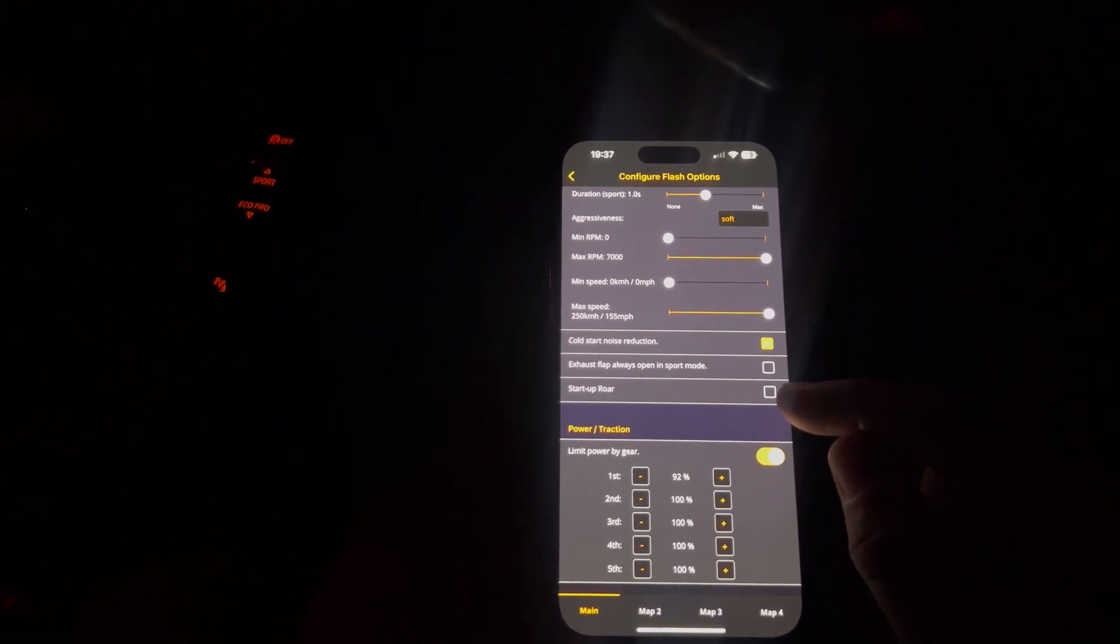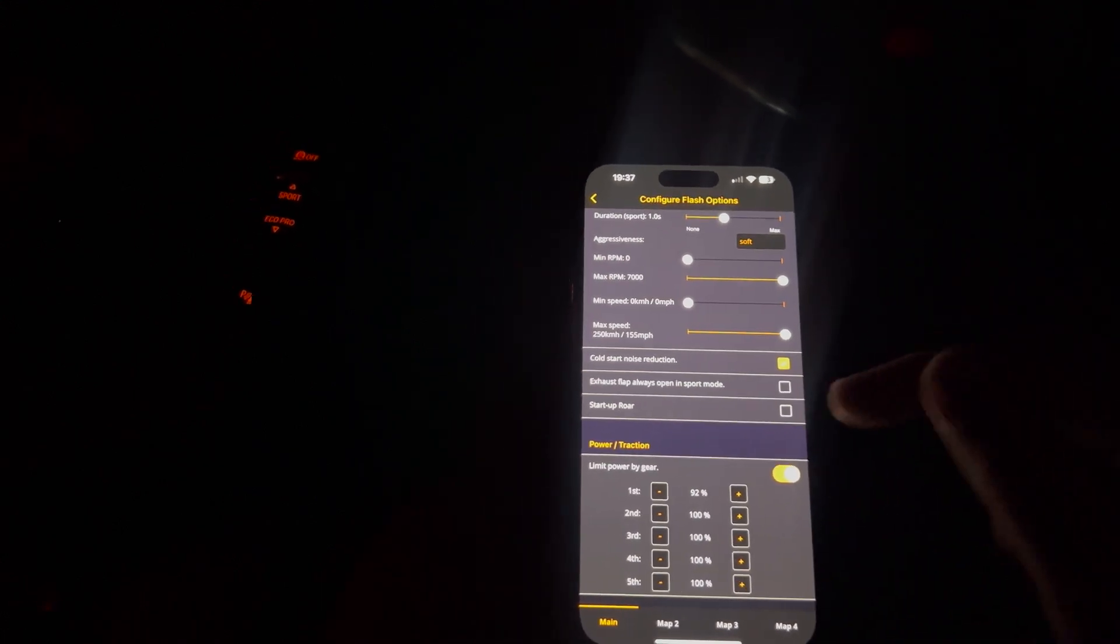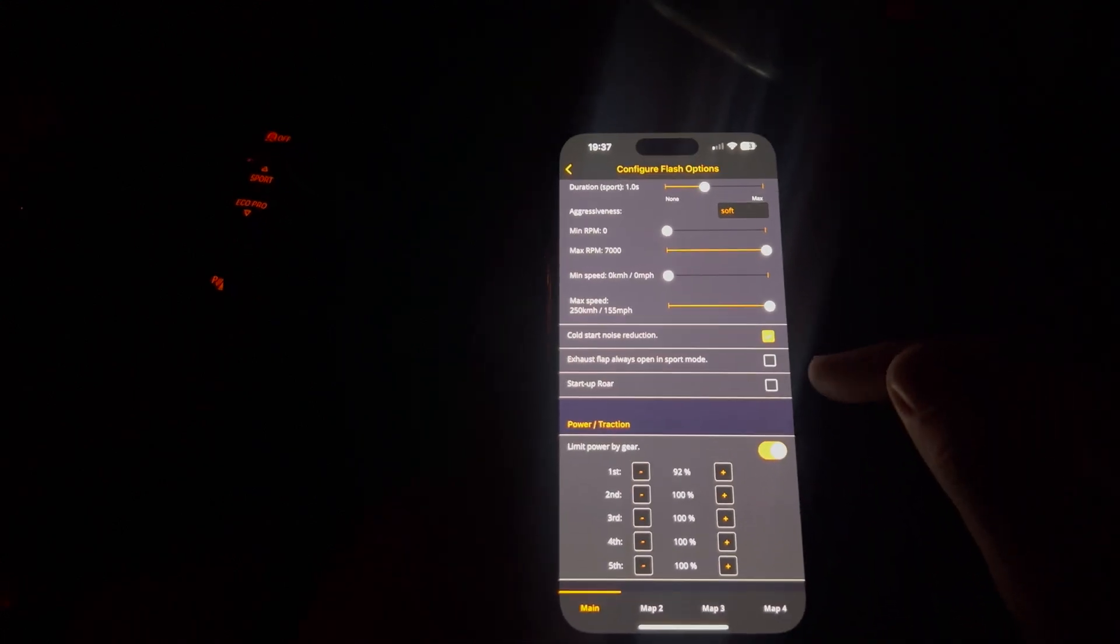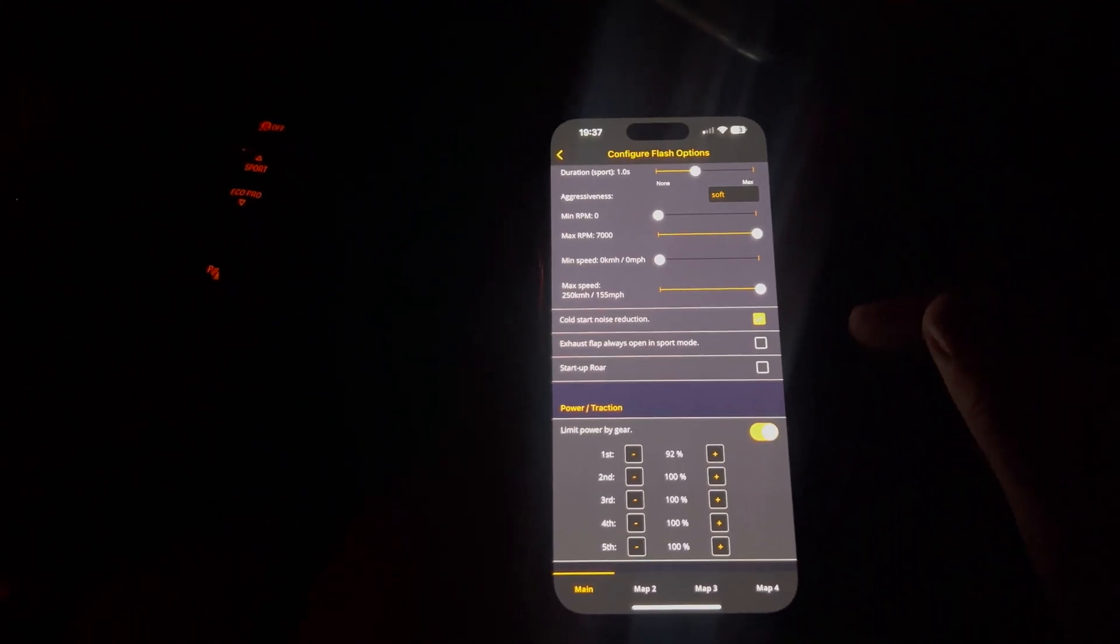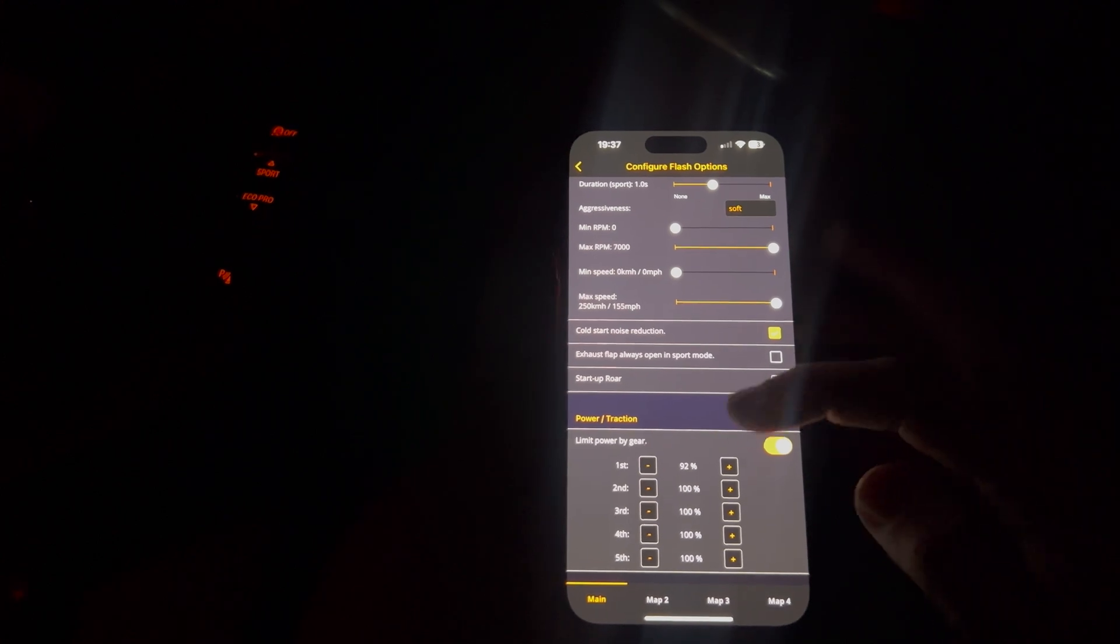Exhaust flap always open in sport mode. If you still have a back box, you can turn this on. However, I have no back box, so this is irrelevant to me.